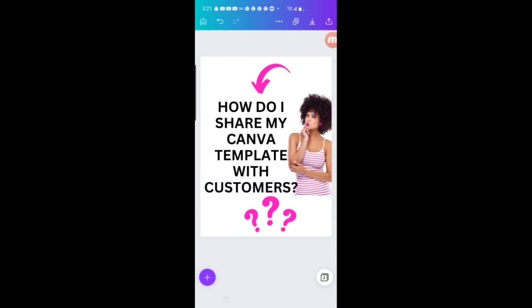Hey everybody and welcome to another Posh Boutique tutorial. Today I'm going to be showing you how to share your Canva templates with your customers. So if you're selling digital items on Etsy, on your website, on social media, wherever you're selling them, where somebody can download your product.